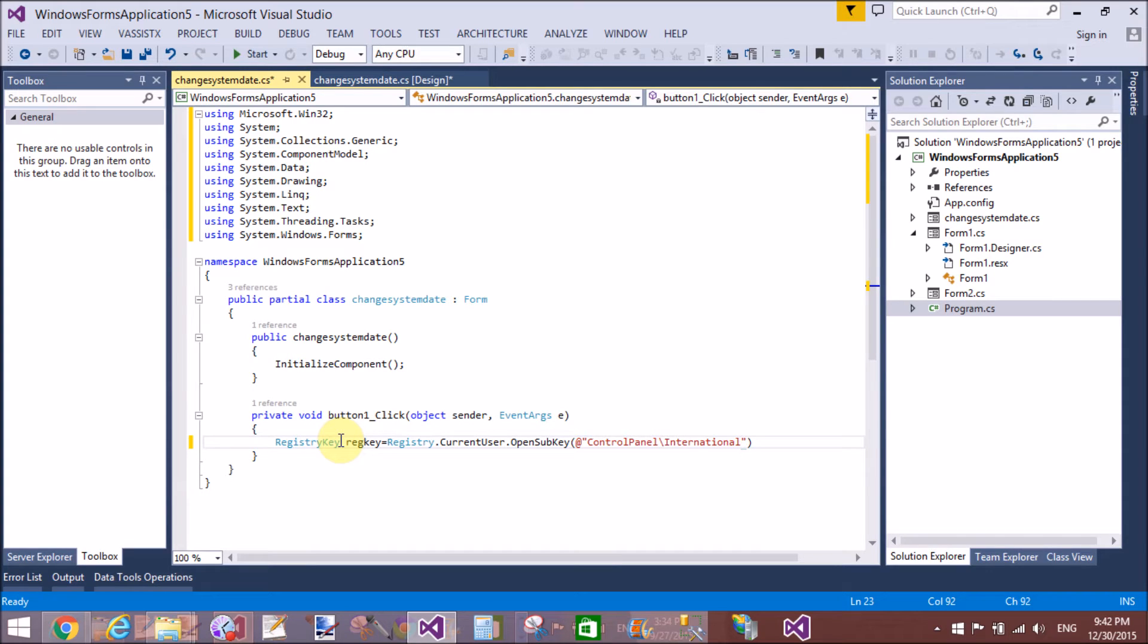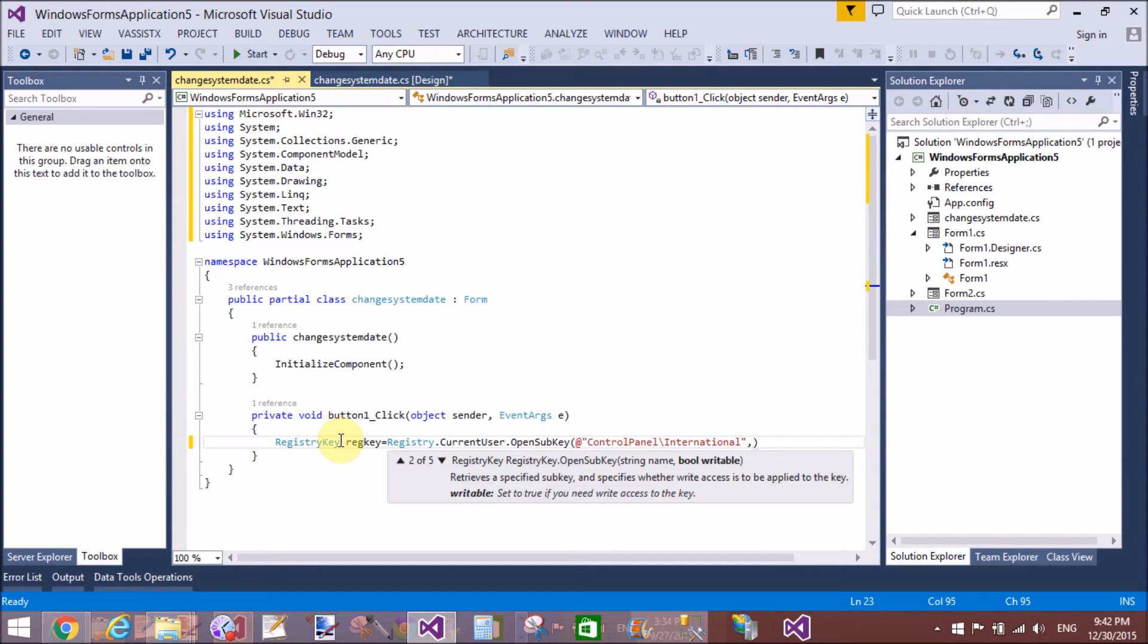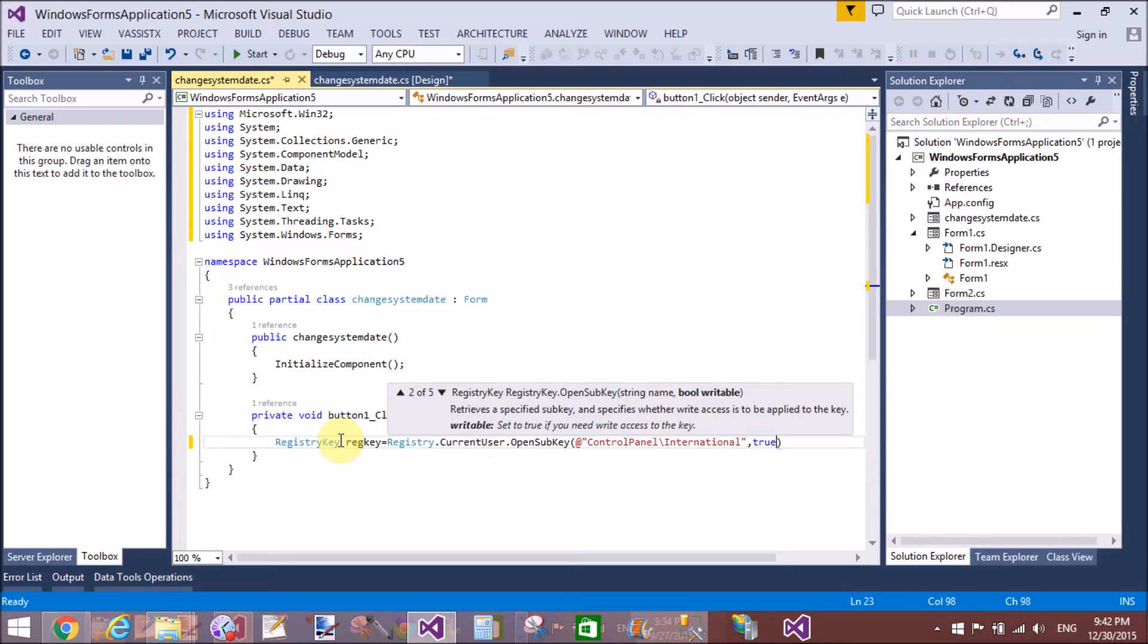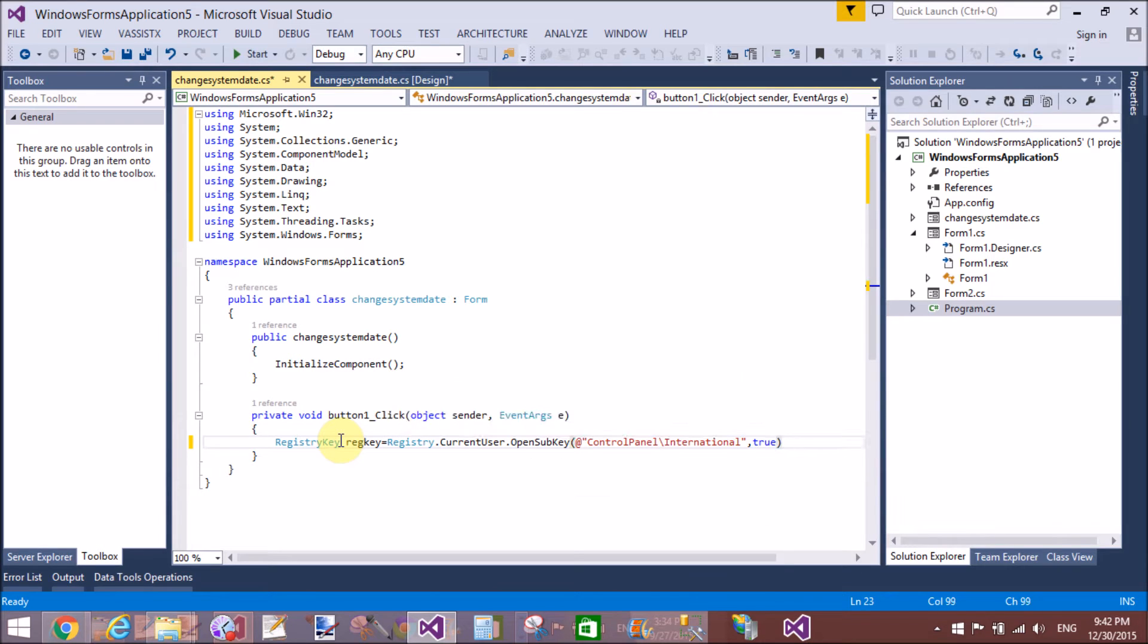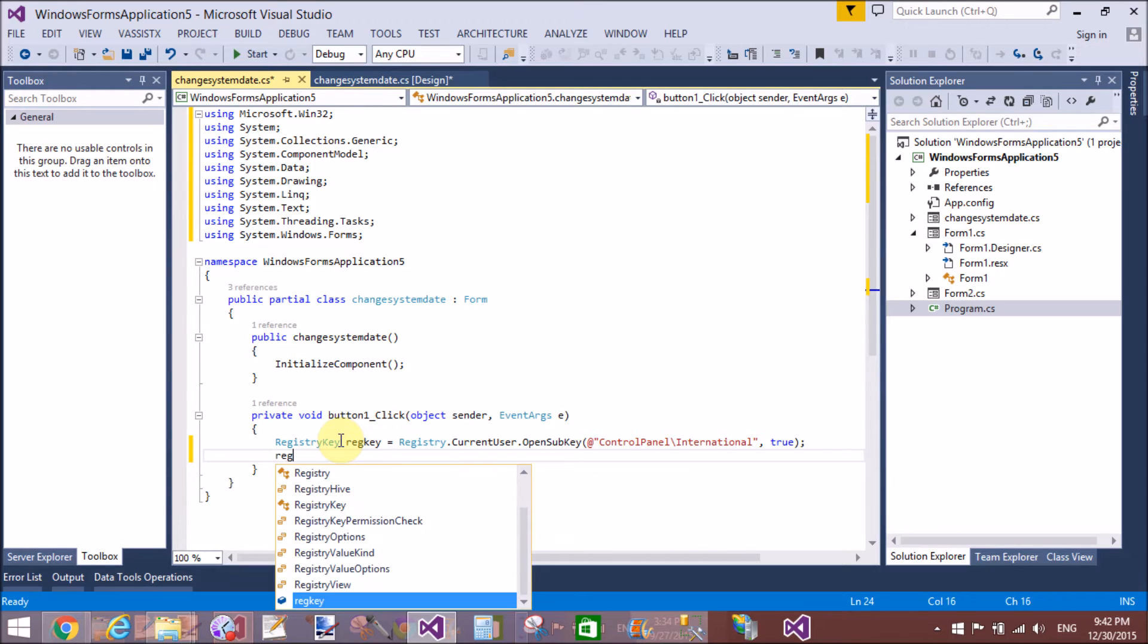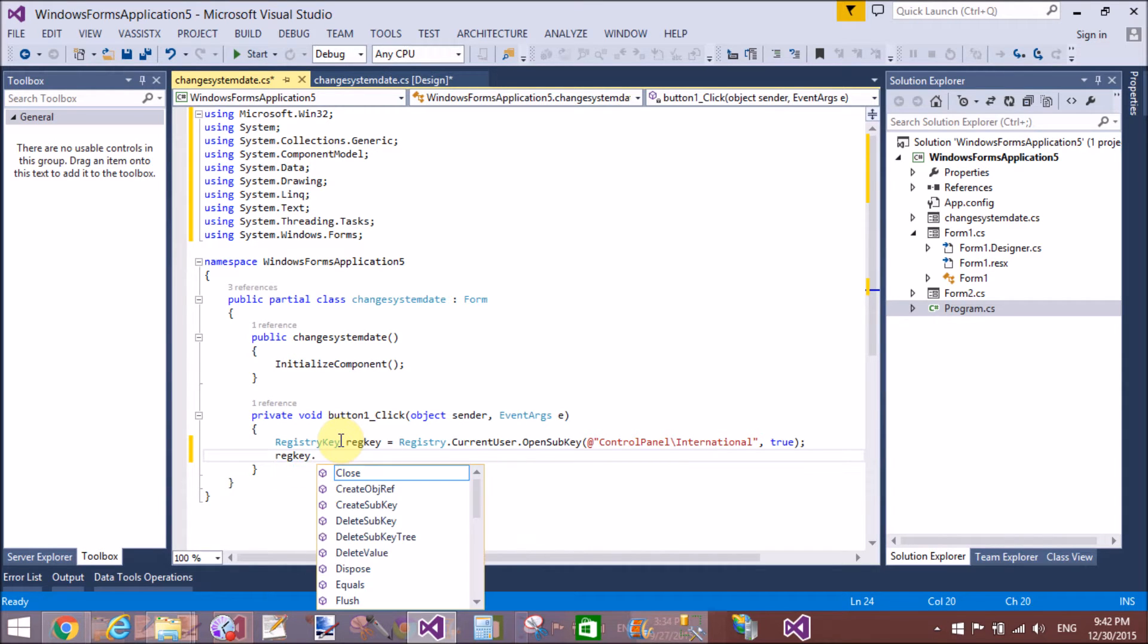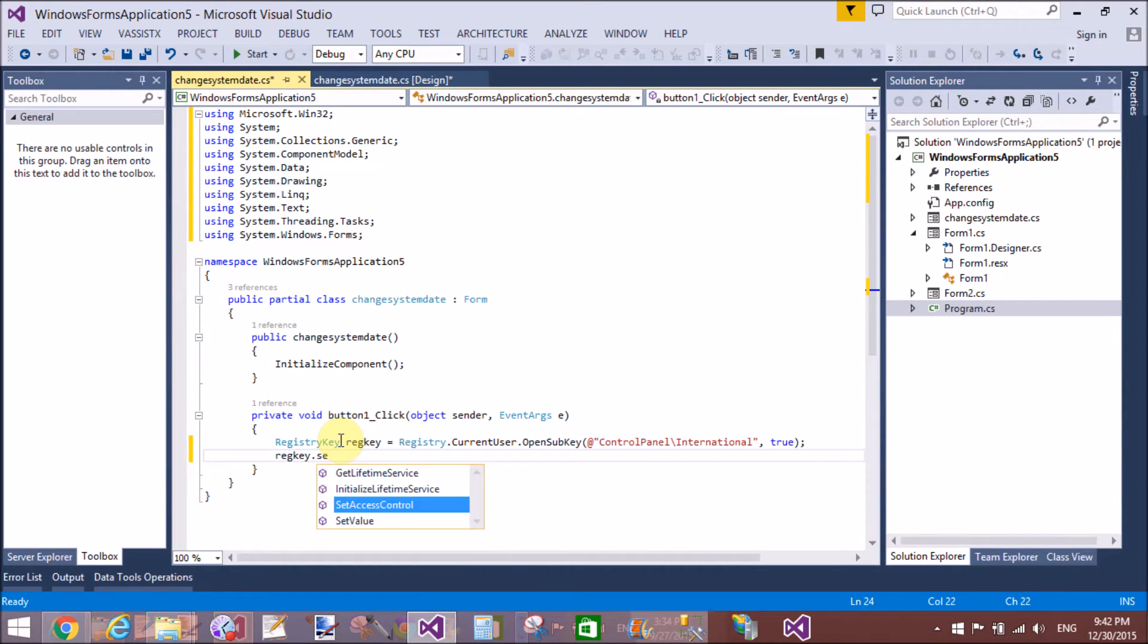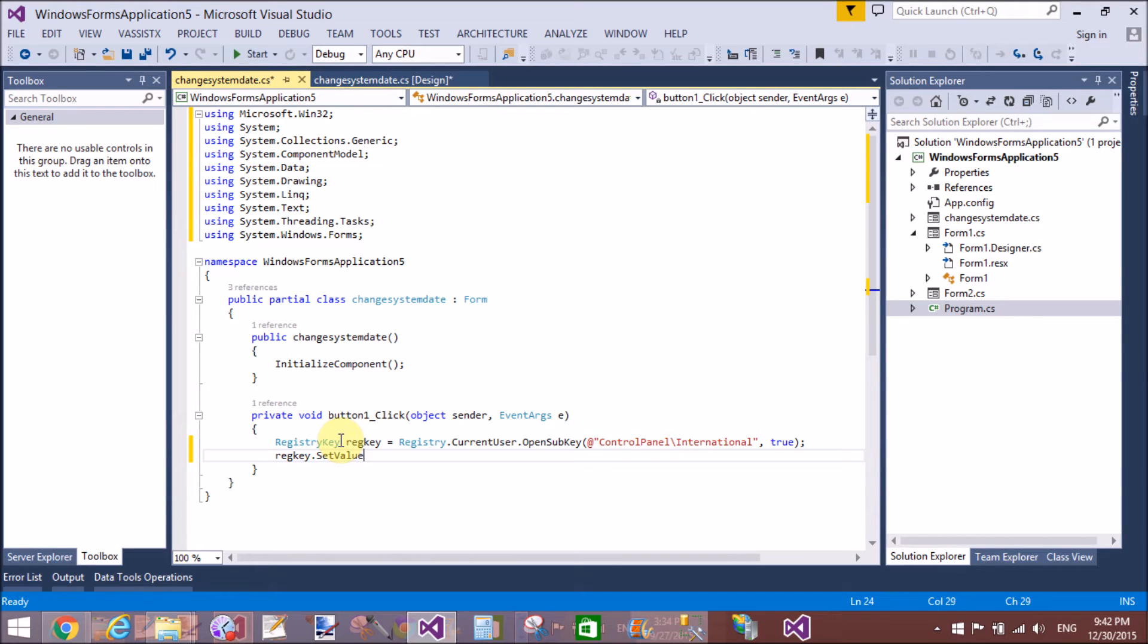Now set the short and the long date format by using the instance of RegistryKey.